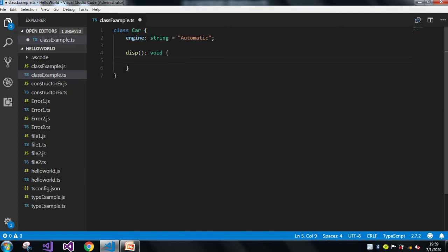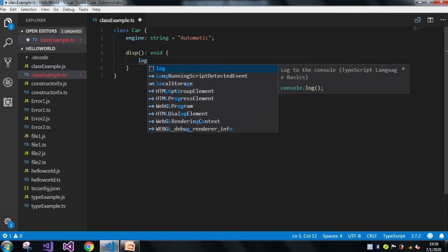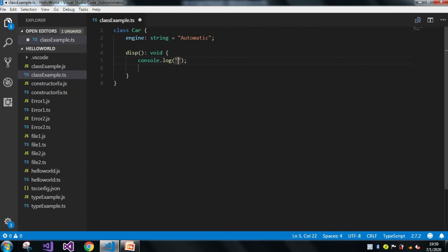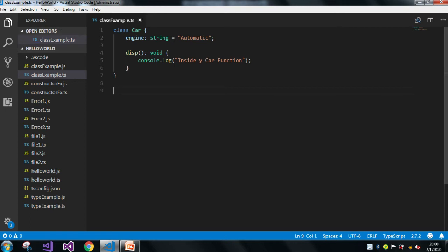The return type of the function is void, and inside the function I will print a simple message. So that's it — I just created a class called Car which contains a field called 'engine'. In the case of a car, an engine is present, and I gave the value 'automatic', but you can give 'manual' or something else — this is just for an example.